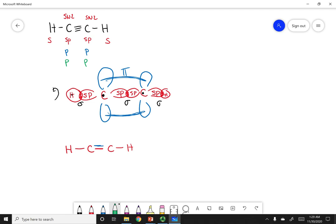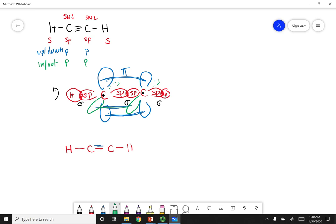The last unhybridized p orbital is 90 degrees from the other unhybridized p orbital and 90 degrees from the sp orbitals. This orbital goes in and out of the page, whereas the other p orbitals go up and down. Again, we have an overlap between these p orbitals that is asymmetric with the bonding axis, so this bond is also pi in symmetry. This overlap is the third bond between carbon and carbon, which is why we say there is a triple bond: the sp-sp overlap, the p orbitals going up and down, and the p orbitals going in and out.